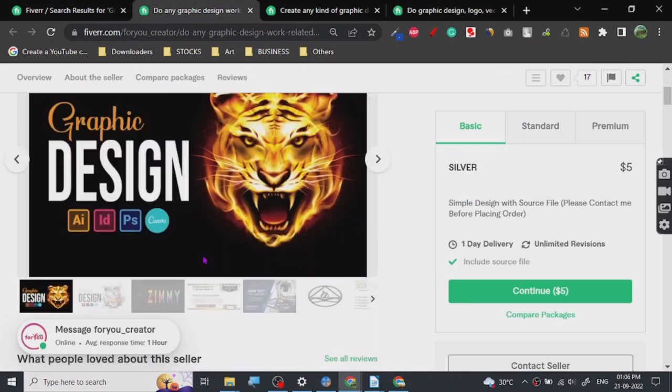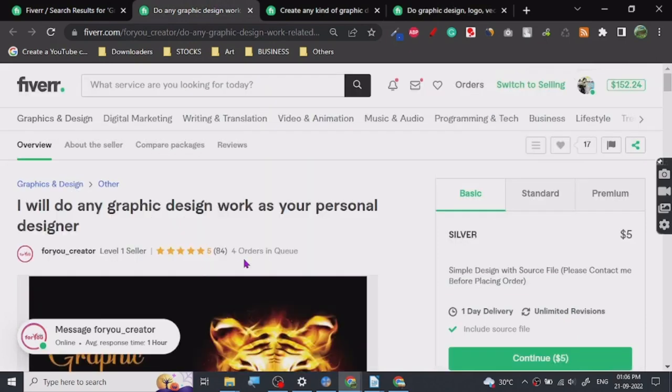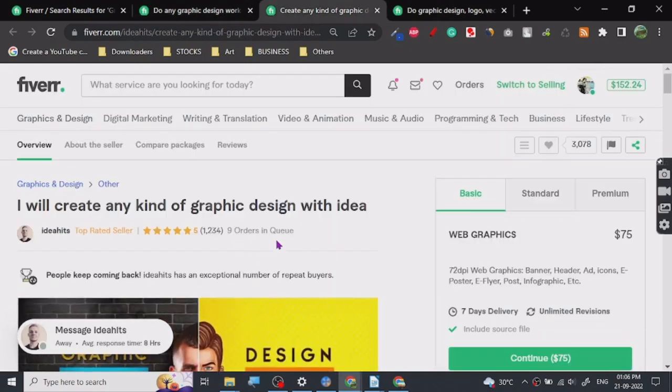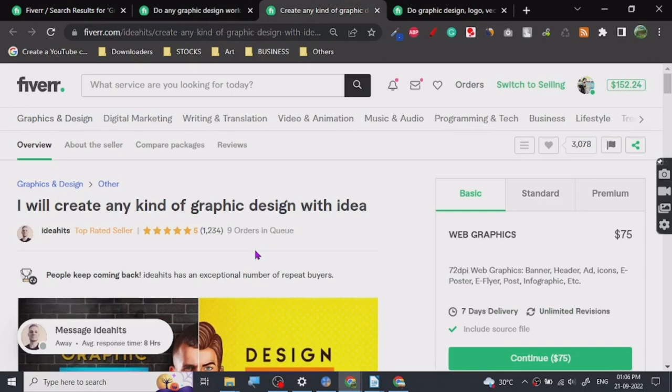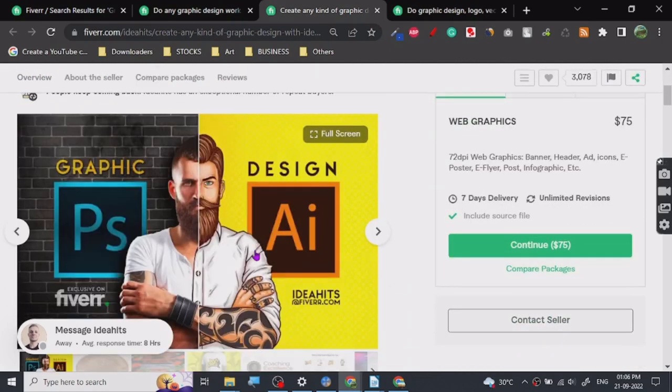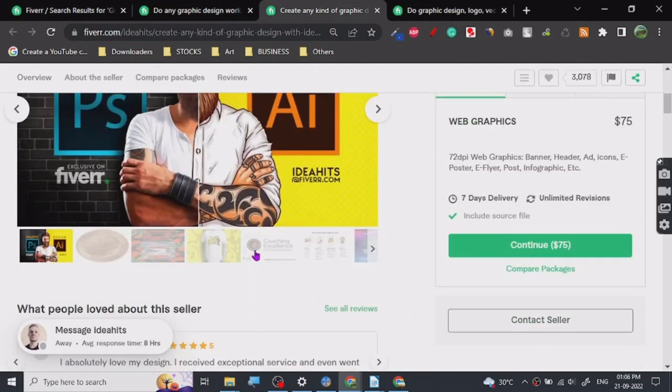As you can see, there are some of these projects with four orders in queue, nine orders in queue. So people are buying these skills still after Canva and everything, because Canva has really changed the game for many people who are not in the graphic design industry.